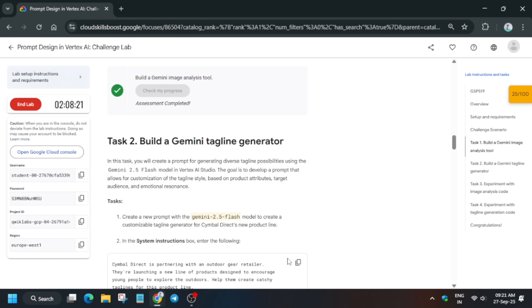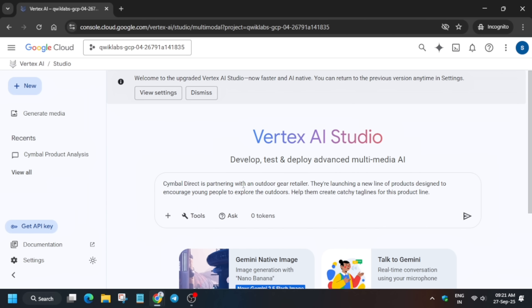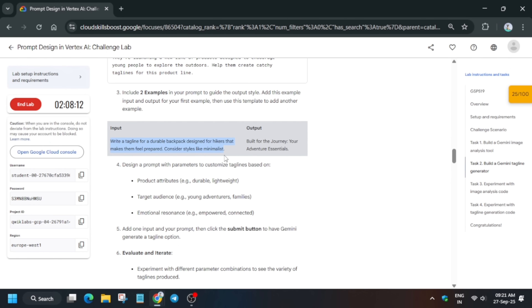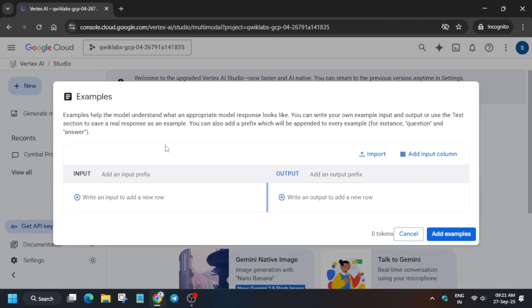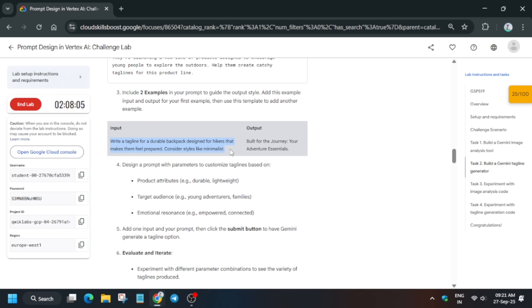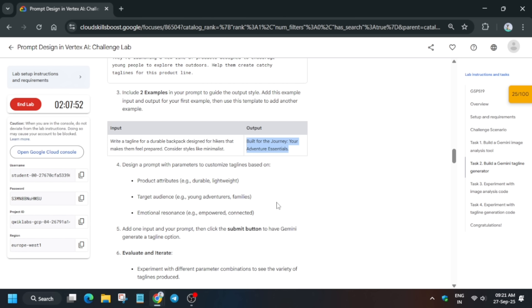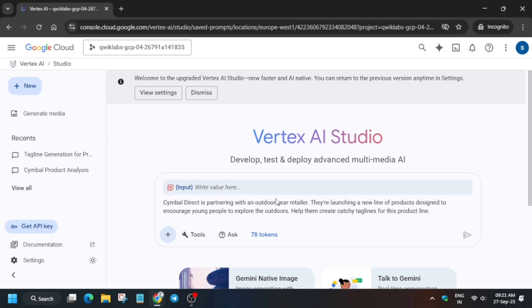For Task 2, click on the Studio option. In the prompt section, paste the system instruction. Then click on the plus icon and add the examples one by one — first add the input, then the output. Make sure there is no extra space, full stop, or dot beyond what is required. Use Backspace if there is a stray space. For input, type a manual text such as an example prompt.